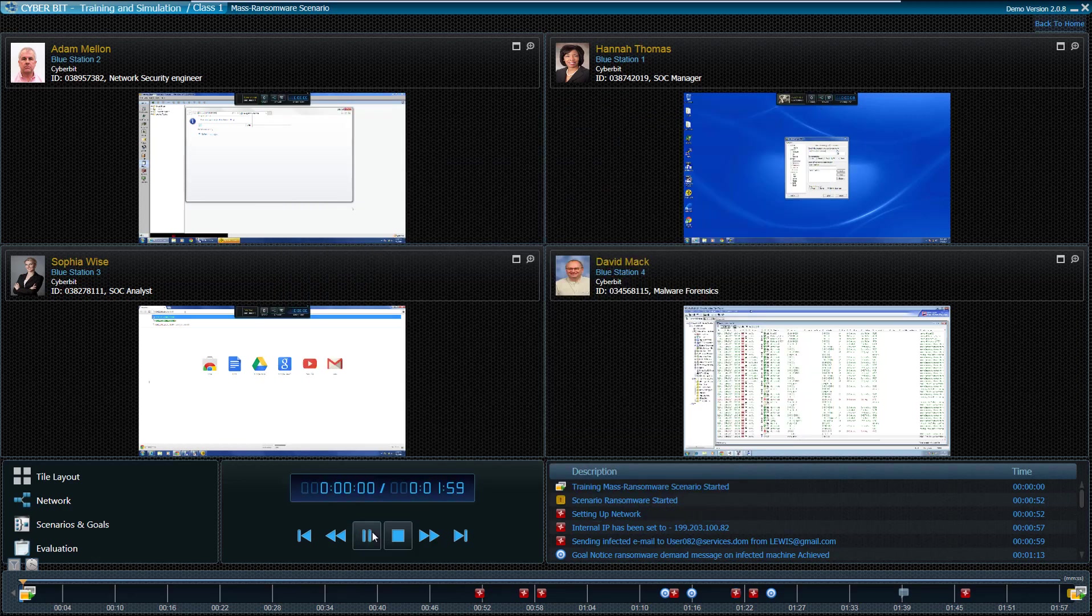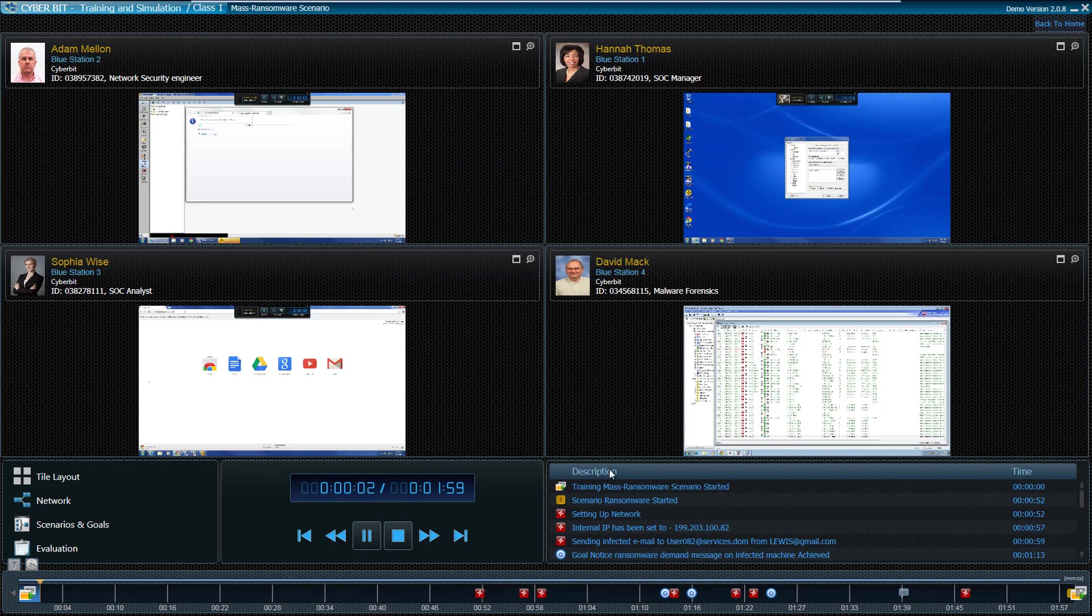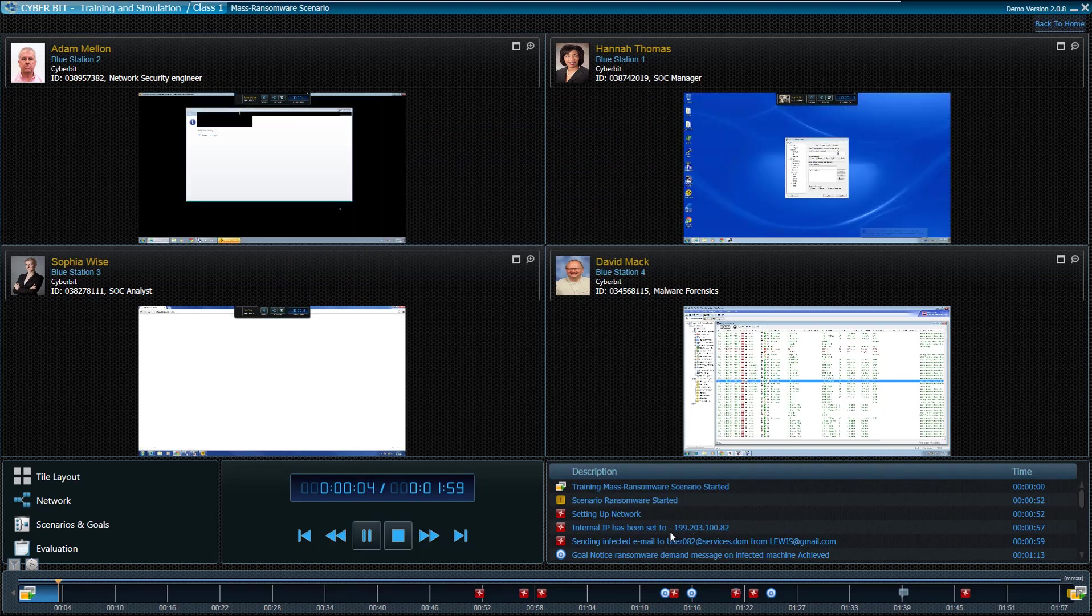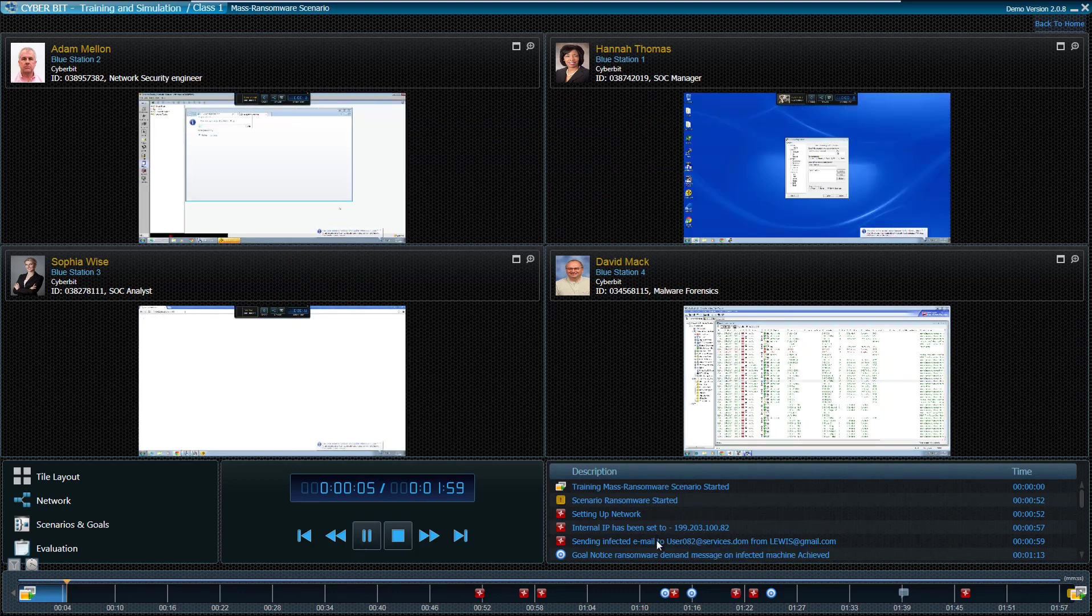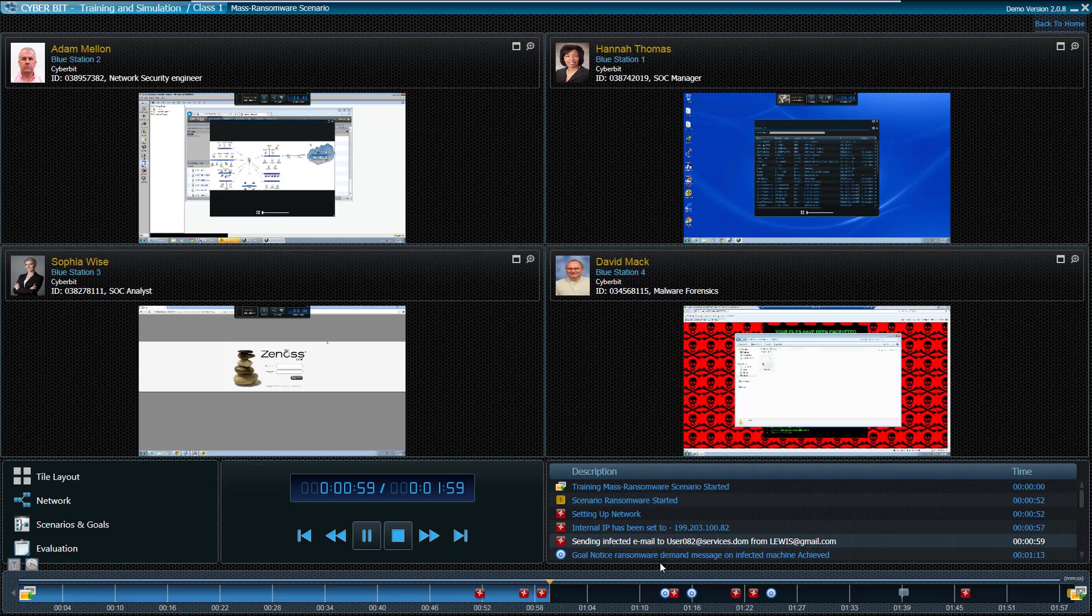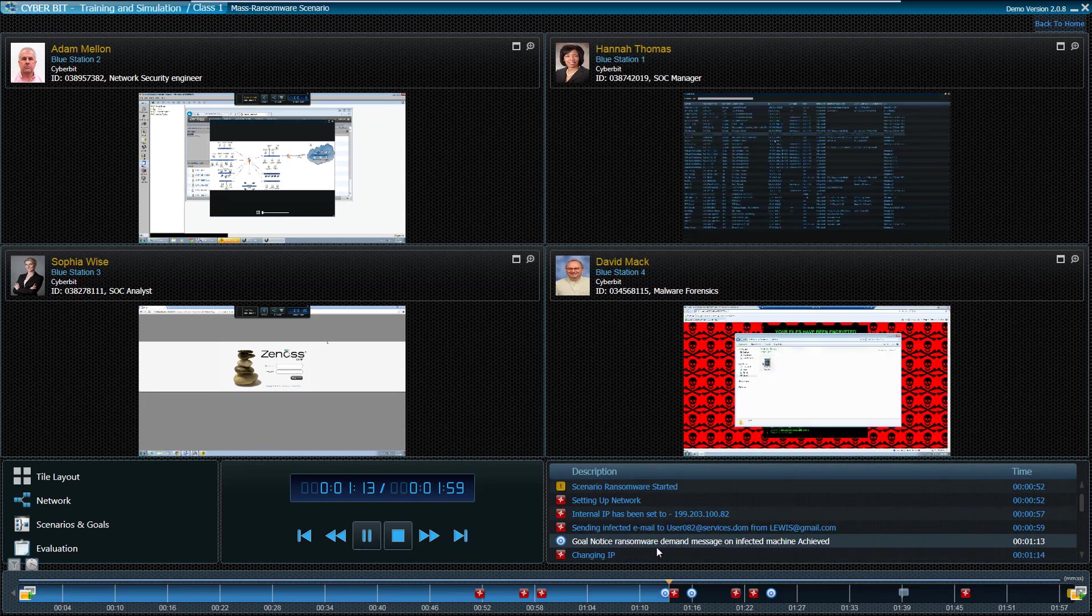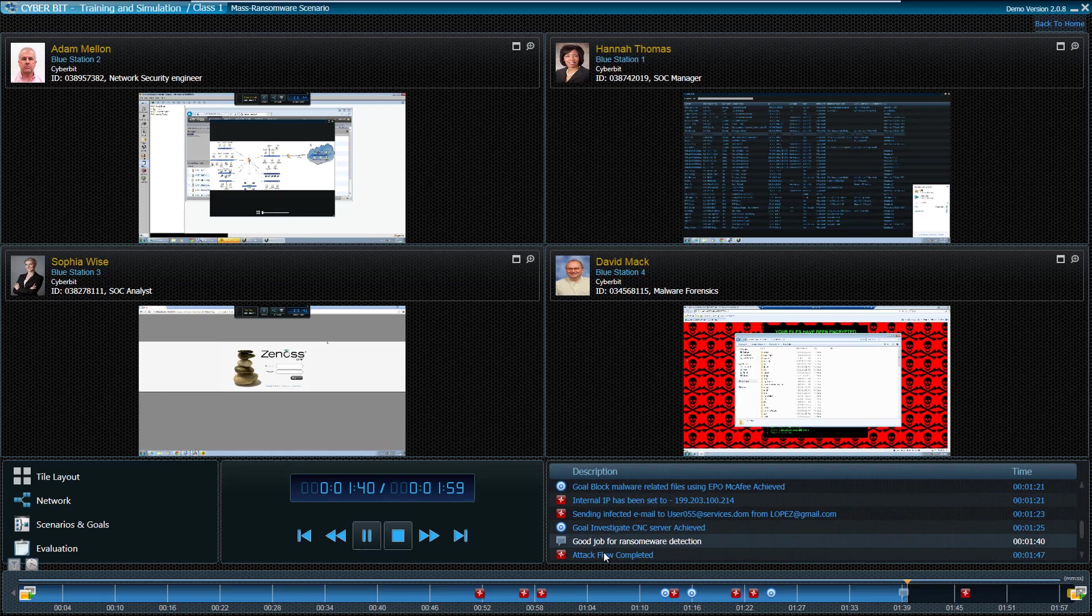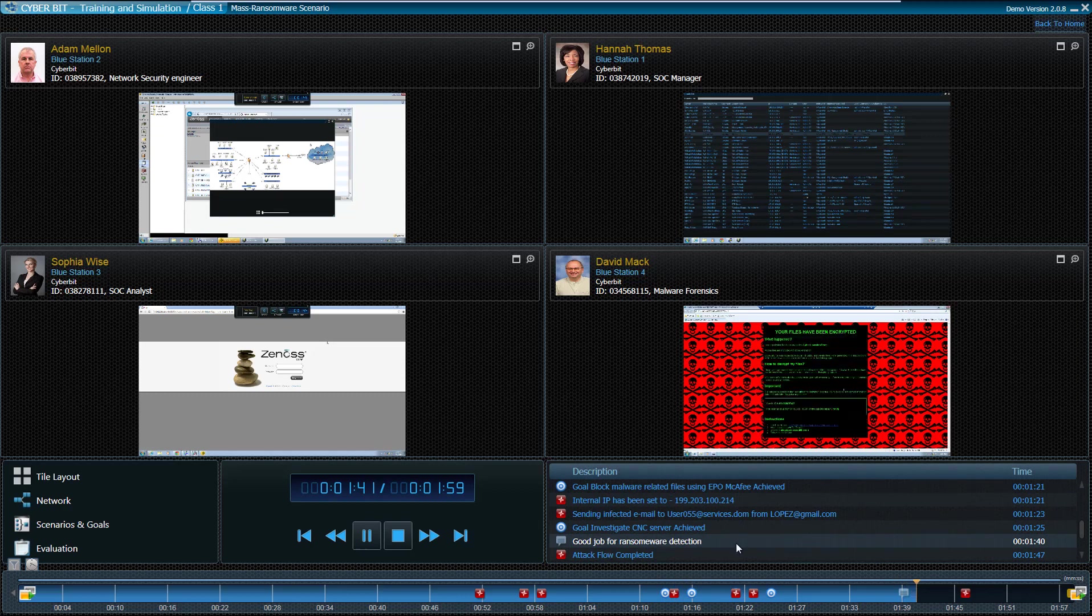Such as goals completed, attack phases, and timeline comments left by or during the training. Every milestone chosen automatically sets the students' recording to the right point in time.